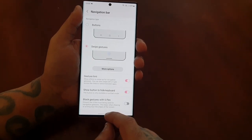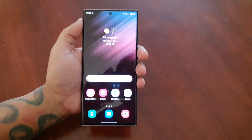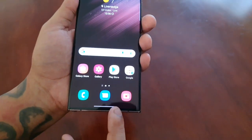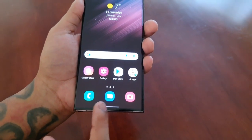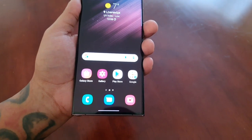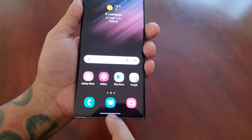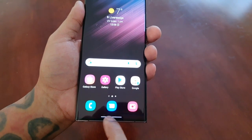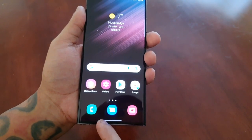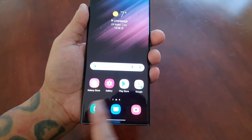I'll demonstrate how it works. If you look down here now you'll notice that the back button, the home button, and the recent apps button have now disappeared. It's been replaced with a swipe gesture indicator, which helps to free up space for applications at the bottom.